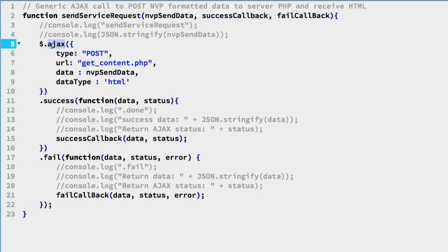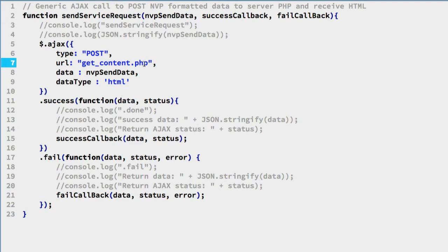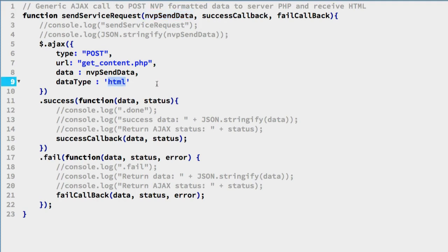Down here, here is the jQuery Ajax method being called and some of its properties. We're sending a post to PHP. This is the name of the PHP program that's receiving the data. We'll look at that in a minute. This is the value that was sent in through the argument, the name value pairs. And the Ajax is looking for HTML to come back.